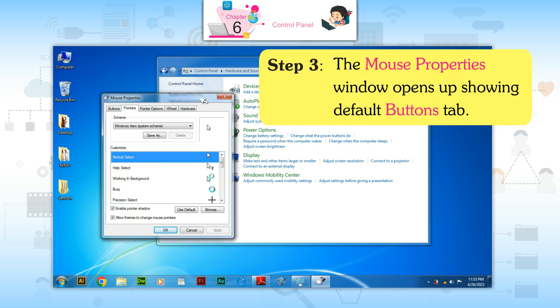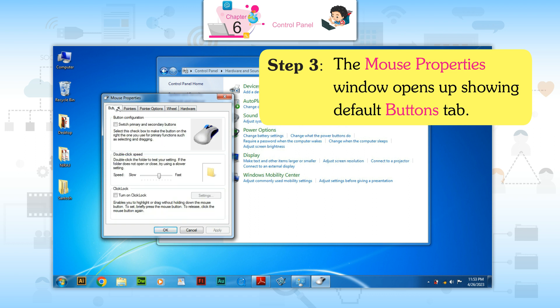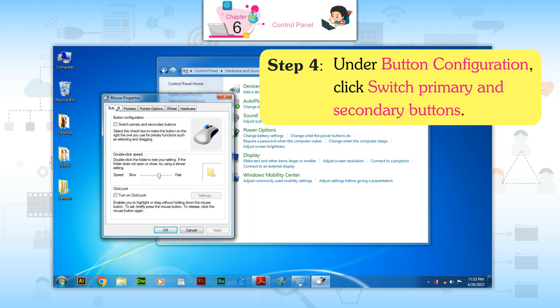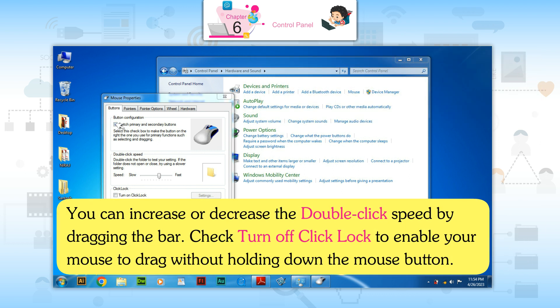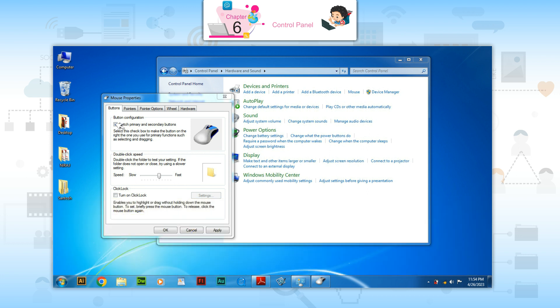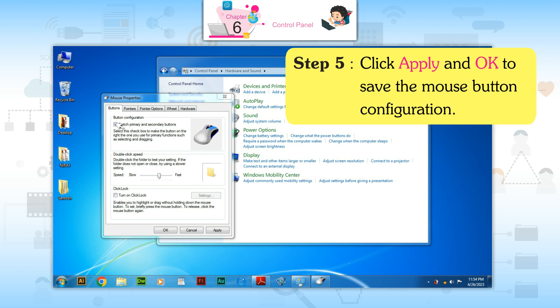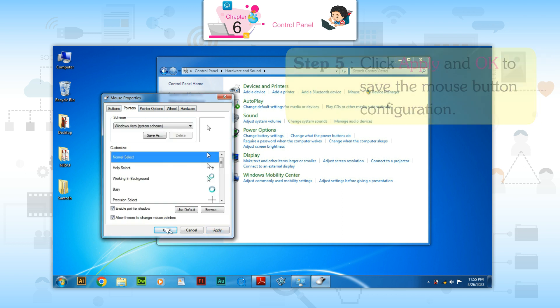Step 3: The Mouse Properties window opens up showing the default Buttons tab. Step 4: Under Button Configuration, click Switch primary and secondary buttons. You can increase or decrease the double-click speed by dragging the bar. Turn on Click Lock to enable your mouse to drag without holding down the mouse button. Step 5: Click Apply and OK to save the mouse button configuration.